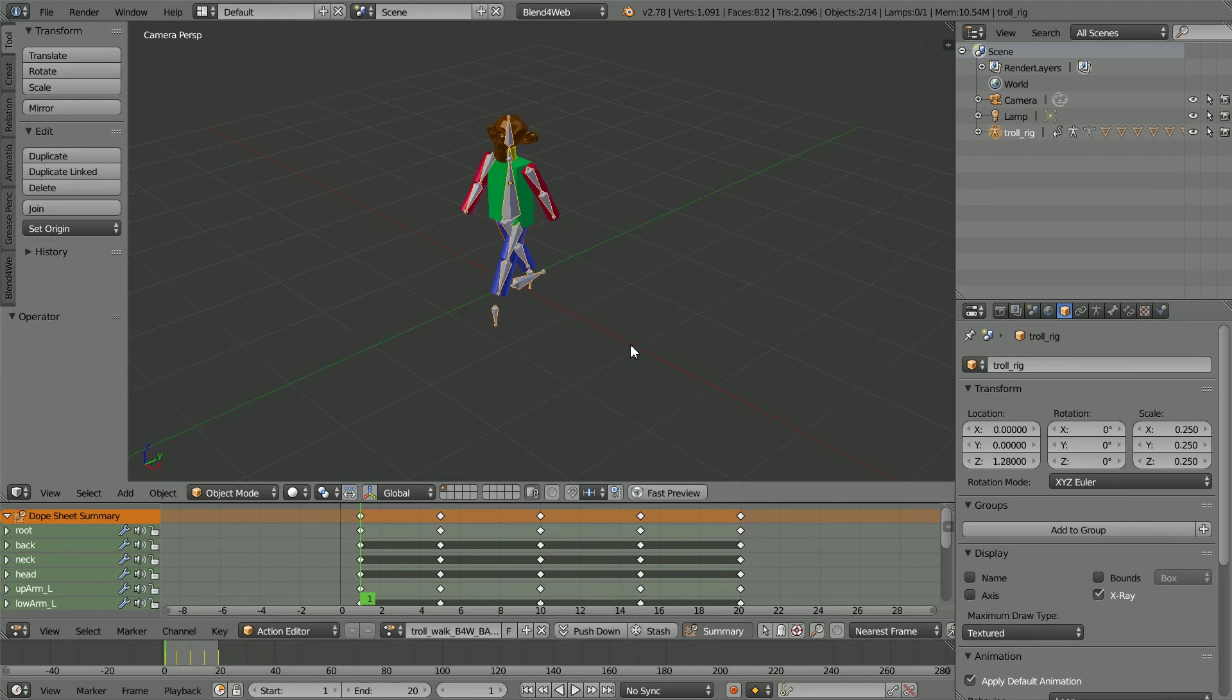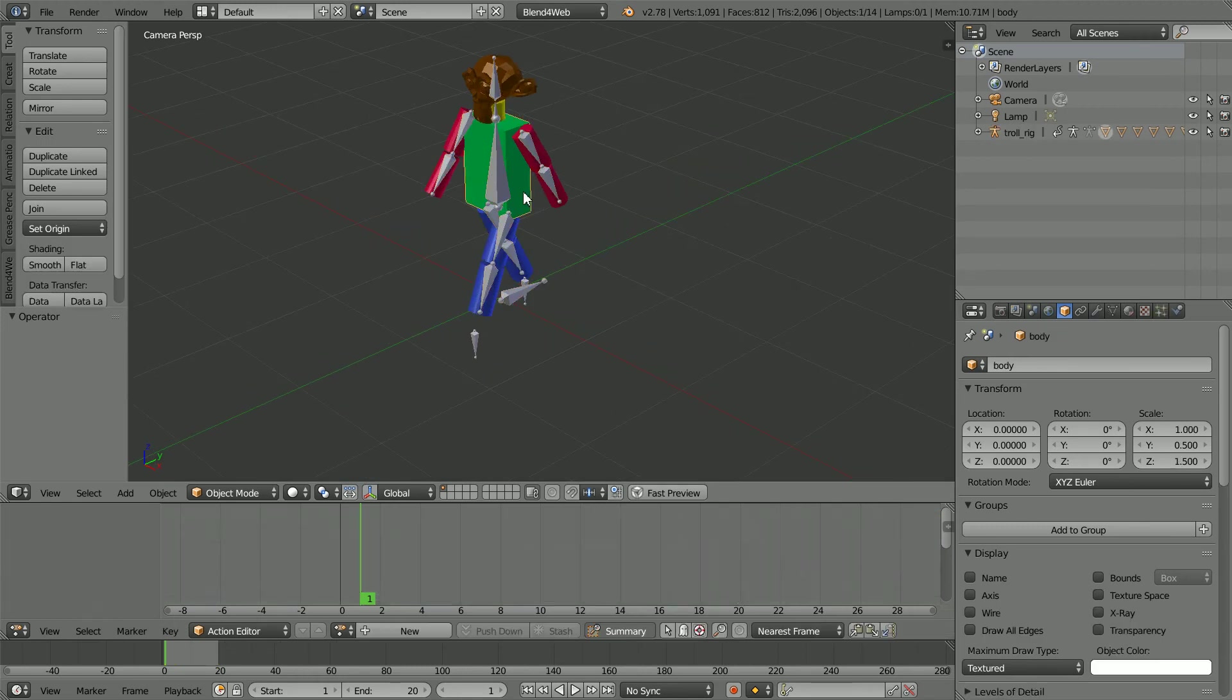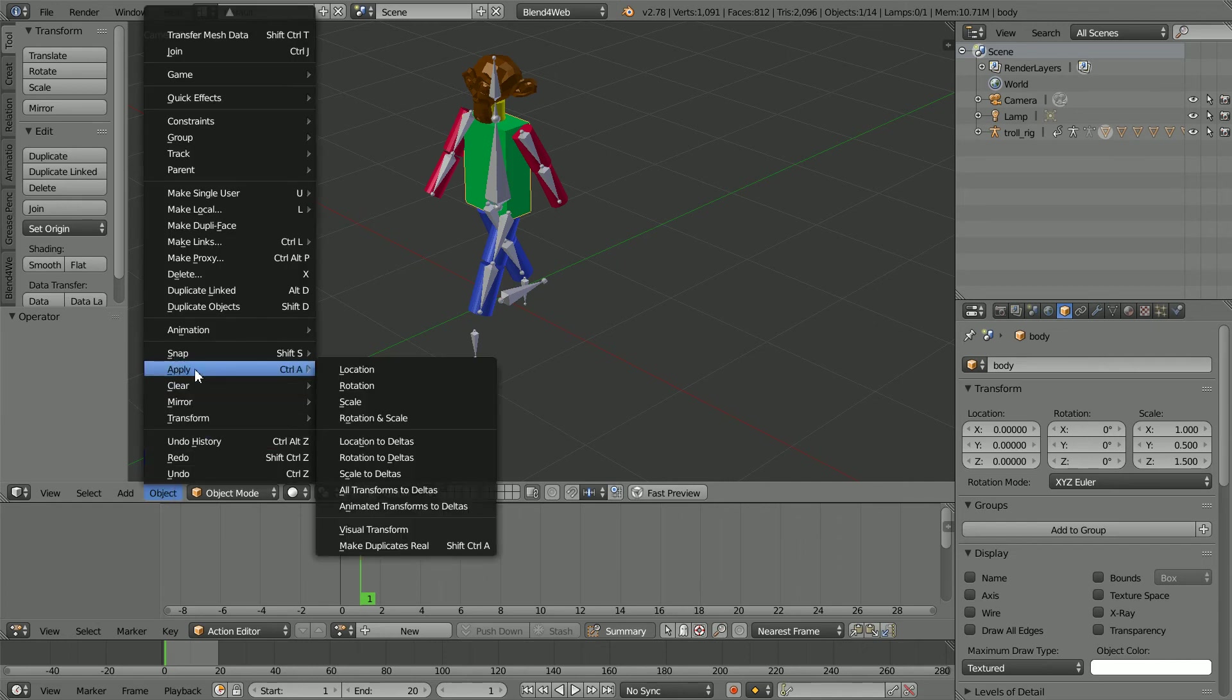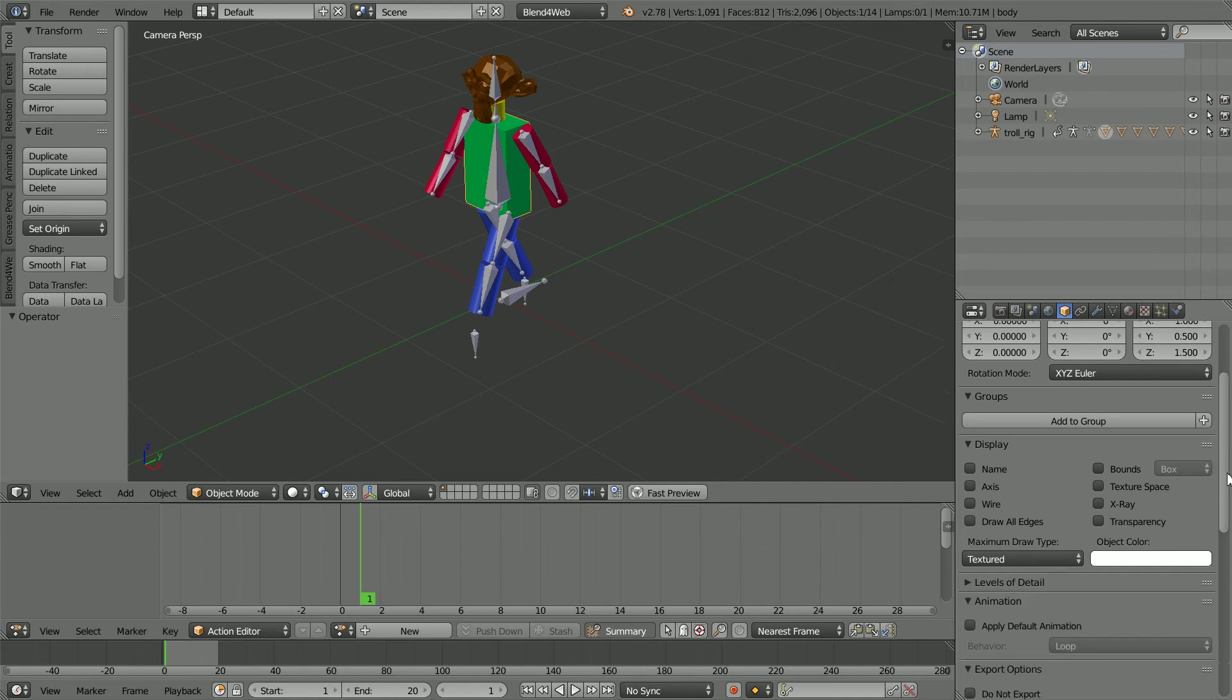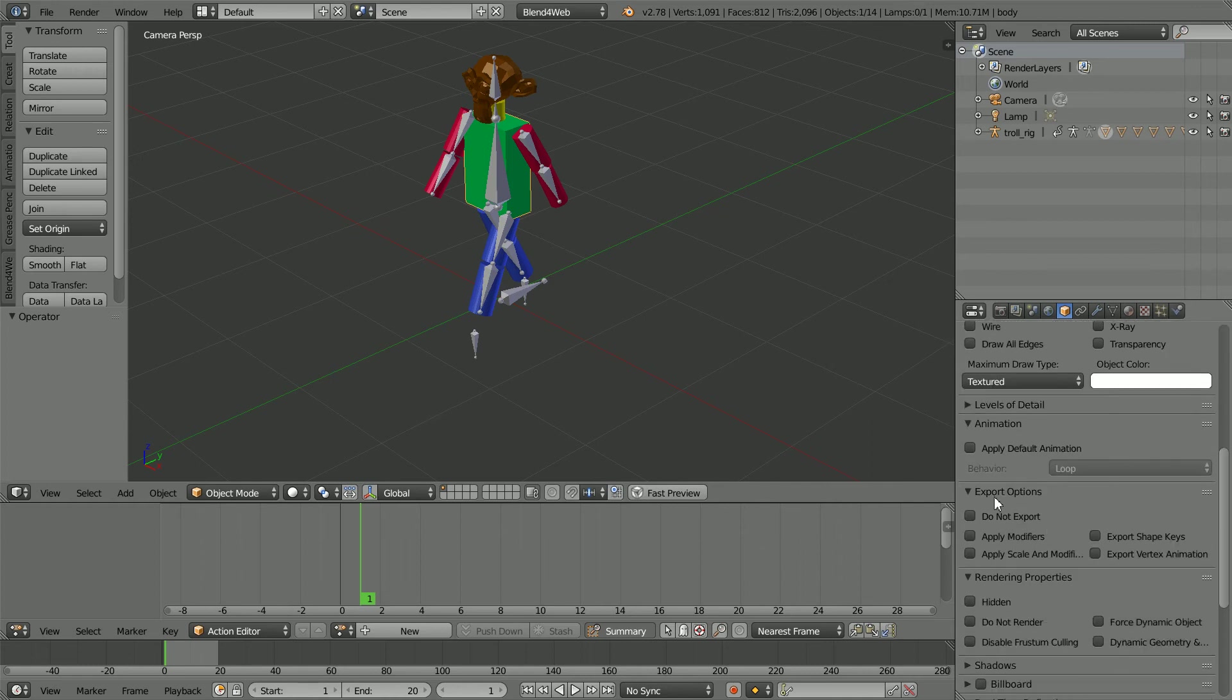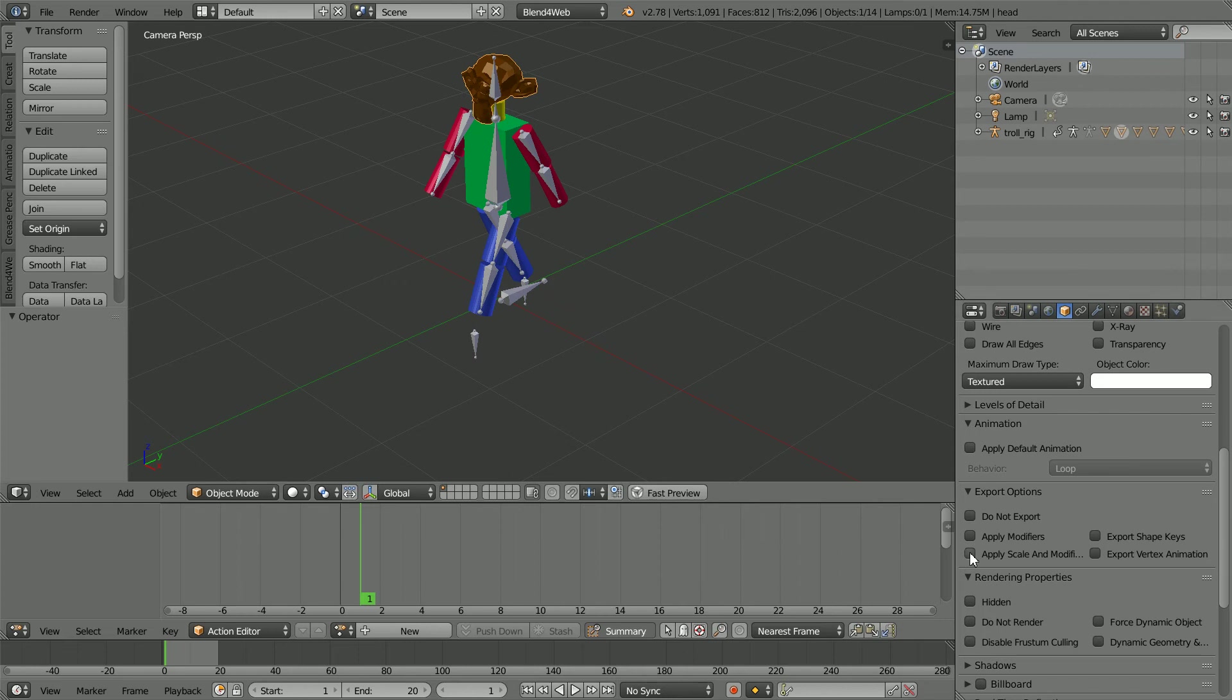One solution to the mesh objects not scaling is to go to the object menu and Apply Scale. But the scale values will be lost. An alternative method is in the Export Options. Click Apply Scale and Modifiers. And we'll have to click the option for all the mesh objects. I have jumped ahead and clicked the option for all the mesh objects.